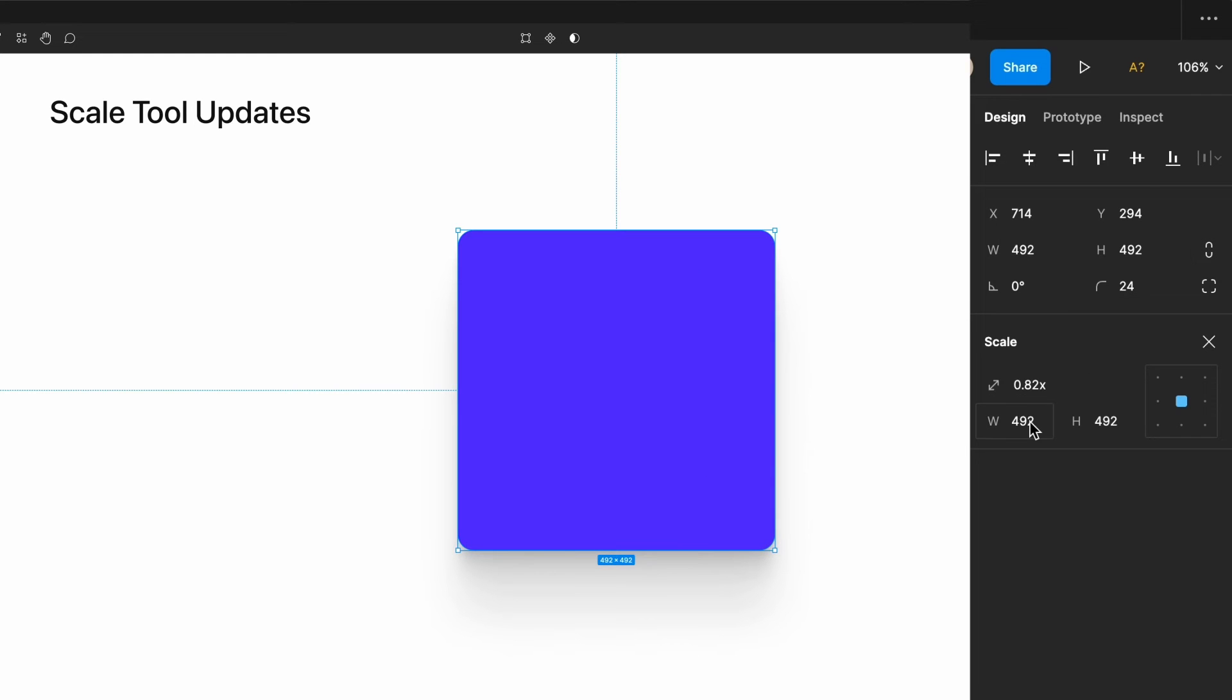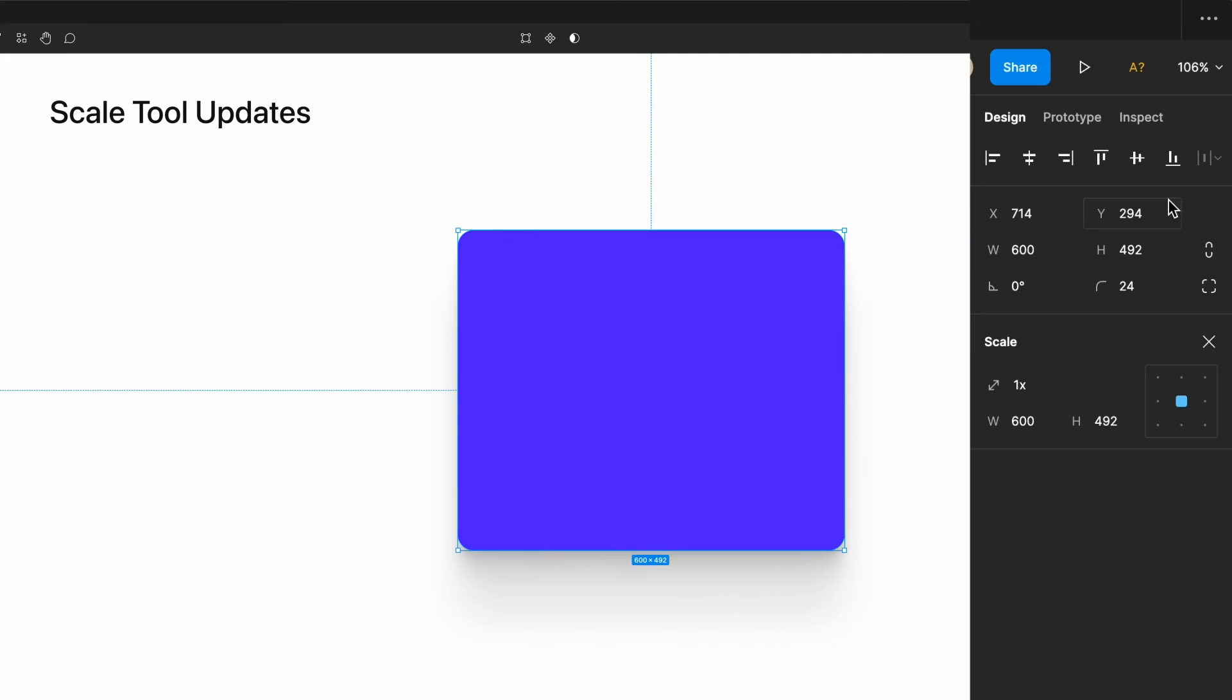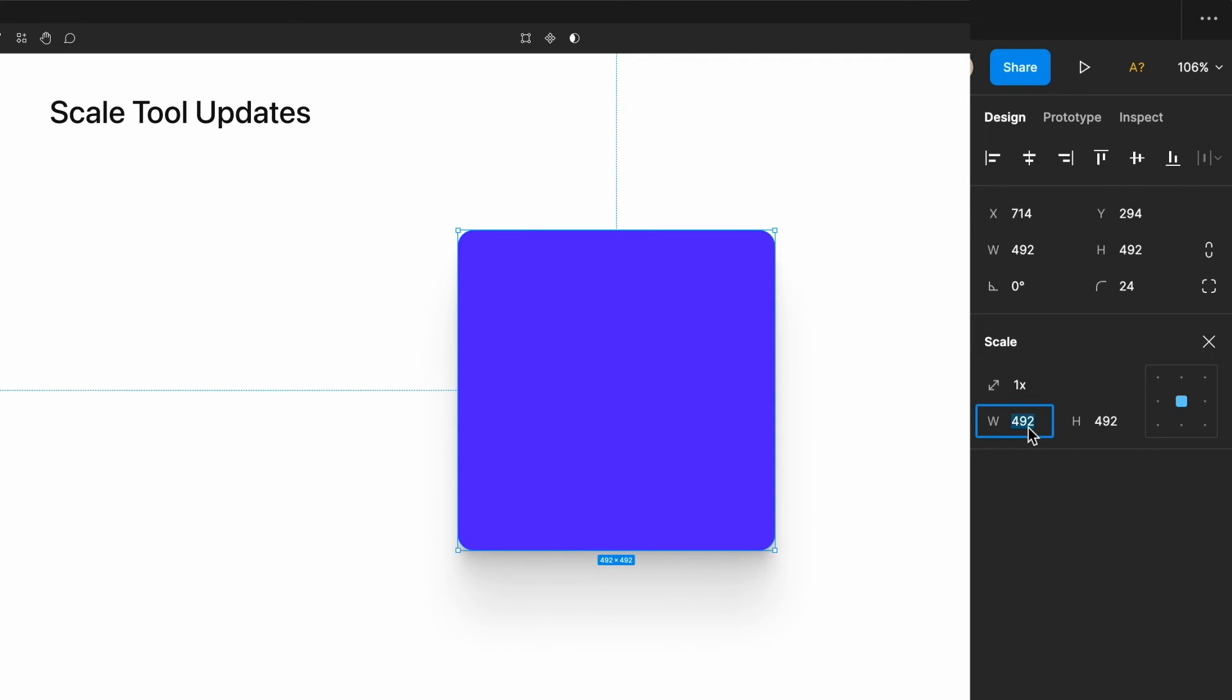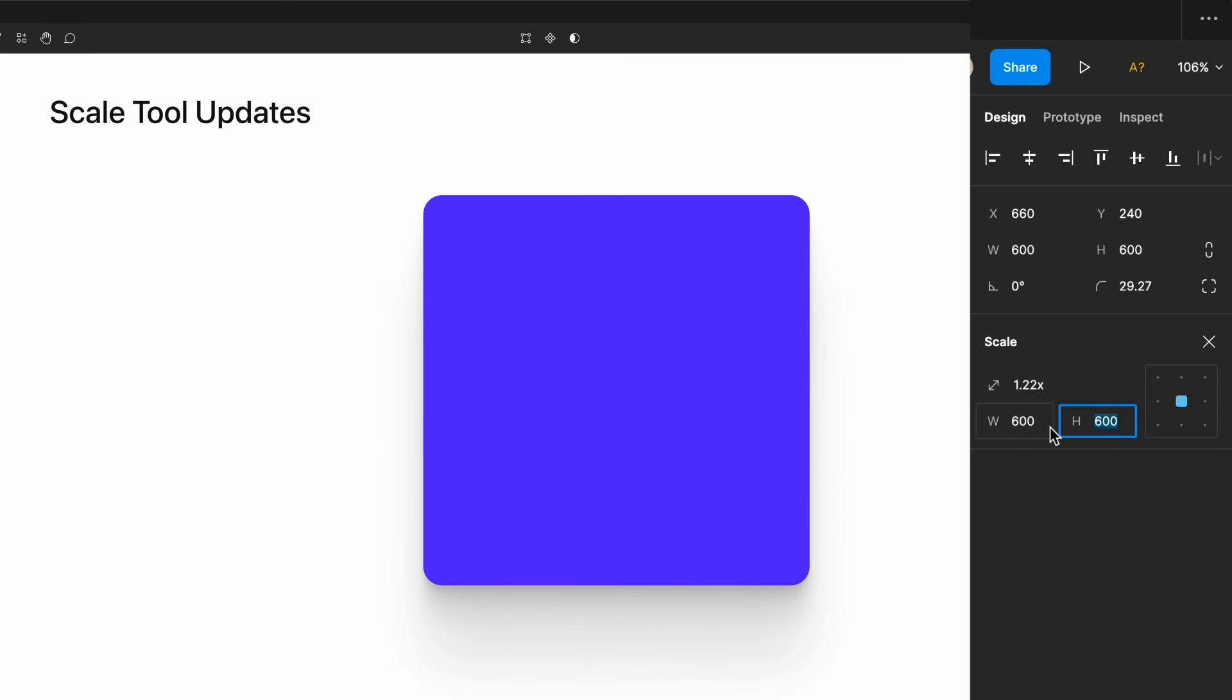One thing to note when changing the width or the height is that these properties will be constrained to each other even if they aren't constrained in the layer panel above. What does that mean? If I change this to 600, you'll see that the width changes to 600 but the height doesn't. However, if I go to the scale area, both the width and the height will be adjusted accordingly even though these properties aren't technically constrained.